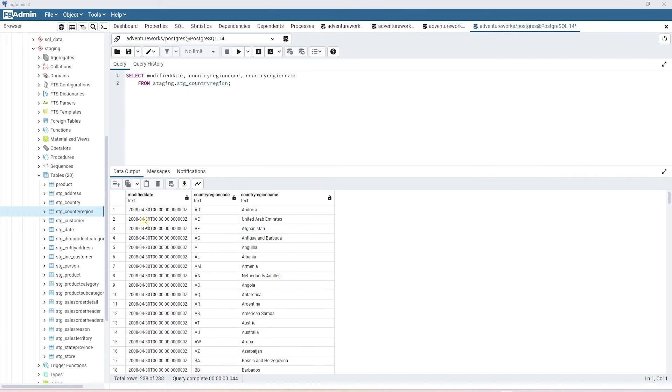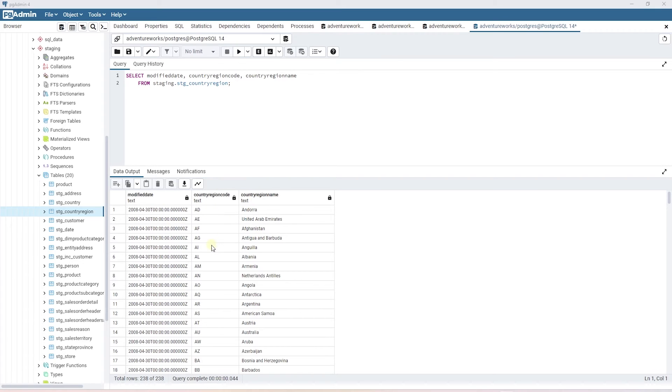In our database, we have the country region table. This has the country and the two digit code. We'll join the country code table to this table to get the three digit ISO code and the UN code.